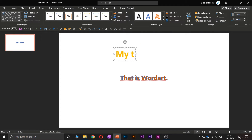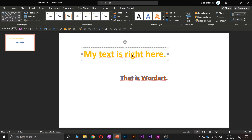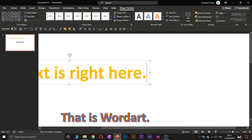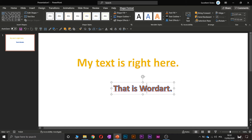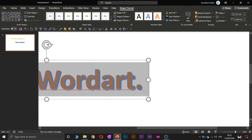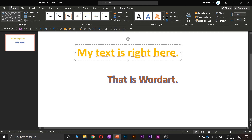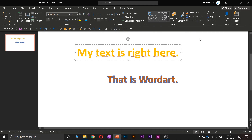So let's create a second one. Insert Word Art and let's take this one. 'My text is right here.' As you can see, that's a little bit different than this one.